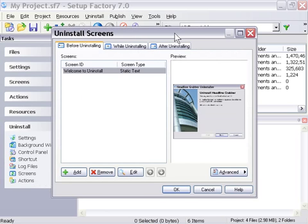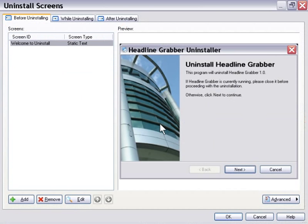If we go into the screens area, you see there's our uninstall screen, and we can go ahead and edit it, and customize it, and so forth.